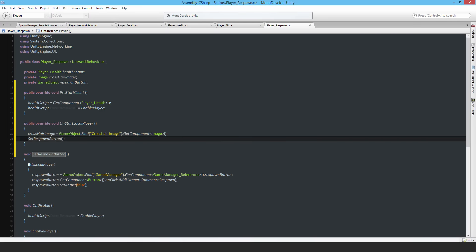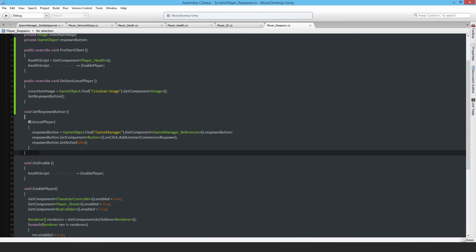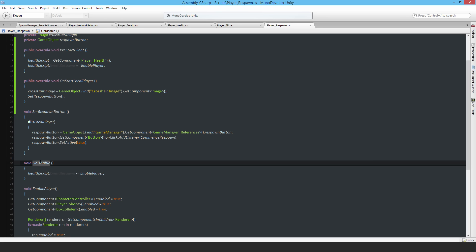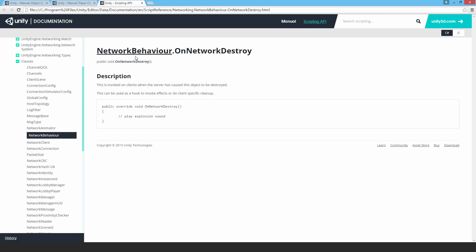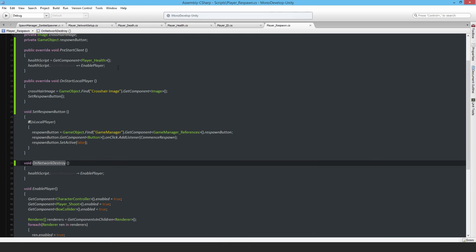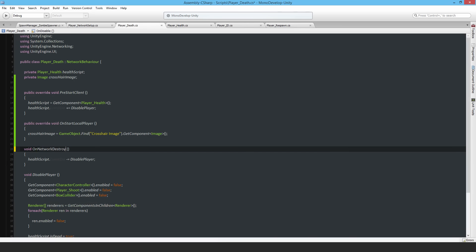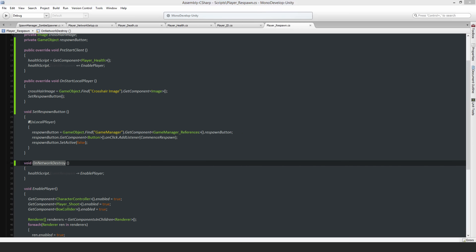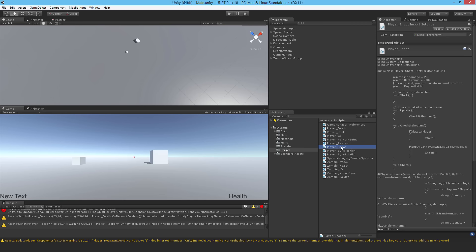There's something else — I shouldn't use OnDisable for unsubscribing from events. I should instead use OnNetworkDestroy, because that will actually unsubscribe when the game object is destroyed across the network. I'll go back and do that on the Death script as well. Now I'll check other scripts — the shooting script looks fine.